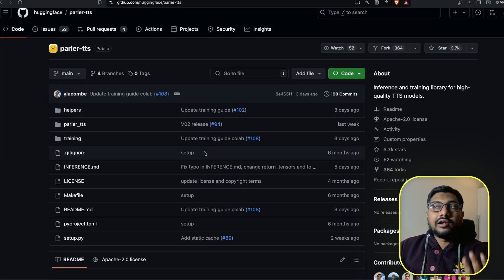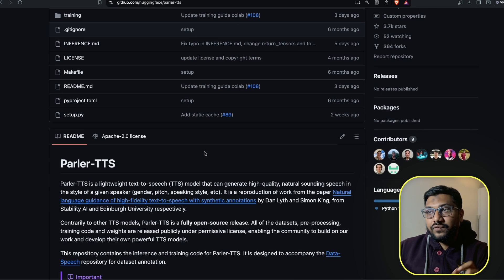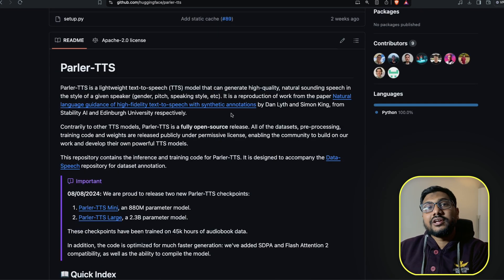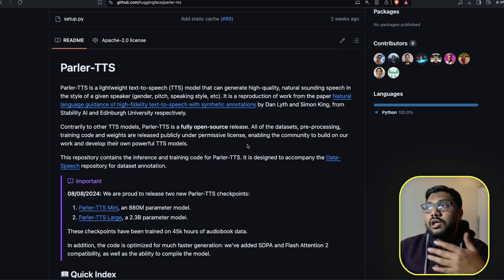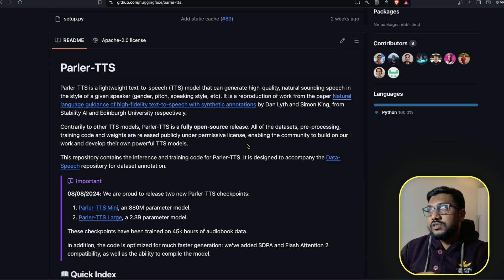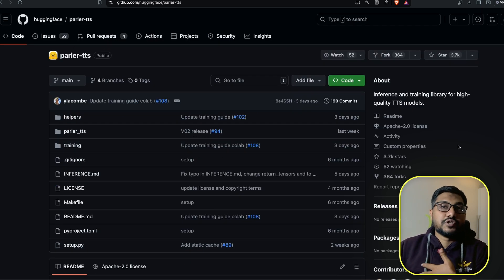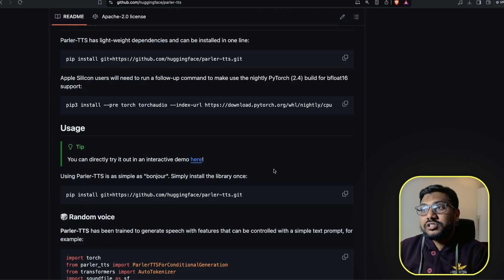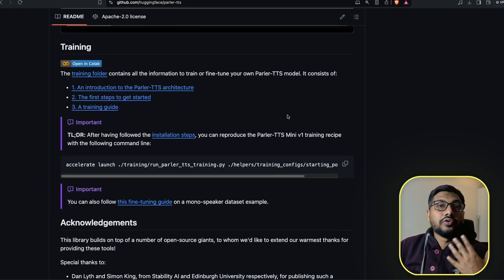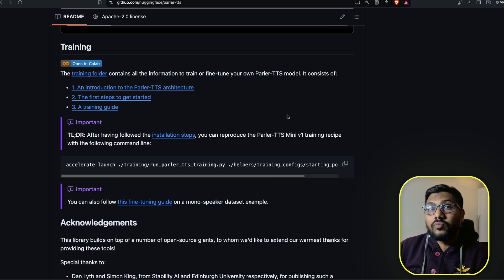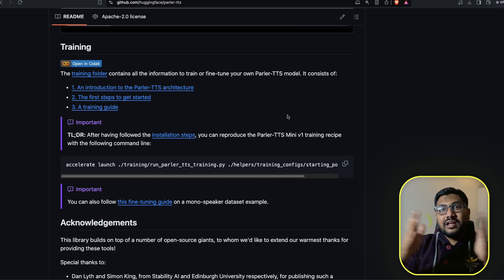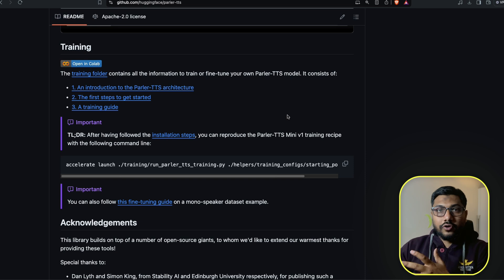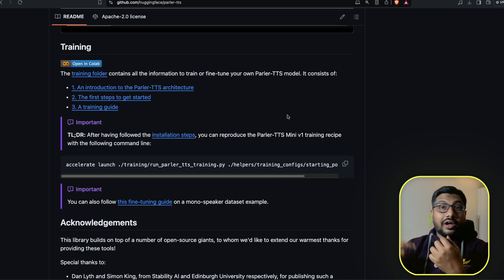First, to begin with, Parler TTS is actually being released by Hugging Face, but I think this is an implementation or reproduction of a work from a different paper. The original paper is not from Hugging Face, but the model they released comes with a true Apache 2.0 license, which means you can basically do anything with it. They've released how to fine-tune your own model, how to train the model — they've released everything. But I'm going to show you only the zero-shot use where we convert text into audio. If you're interested, we can look into fine-tuning in the future.